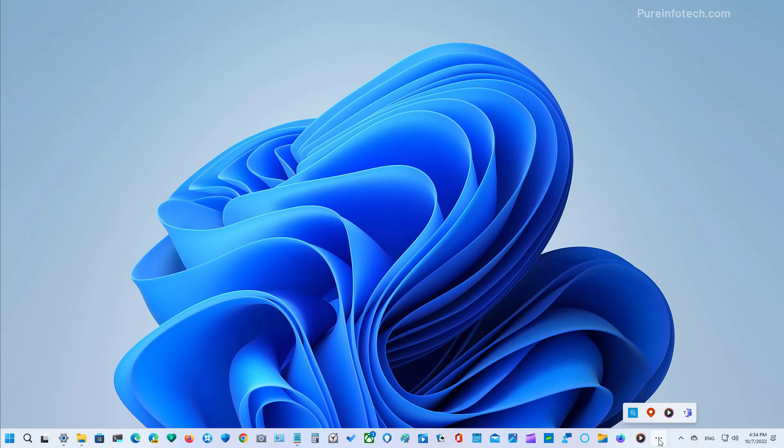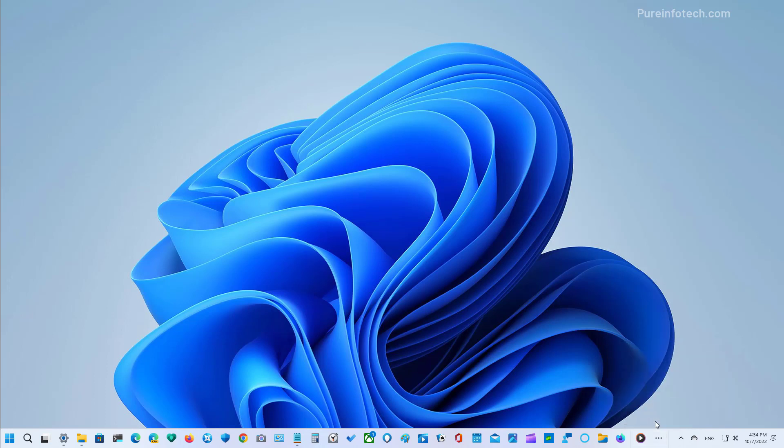And as you can see, you can access all the other apps that couldn't be displayed into the taskbar. And you can also right click and access the jump list and your pinned apps.